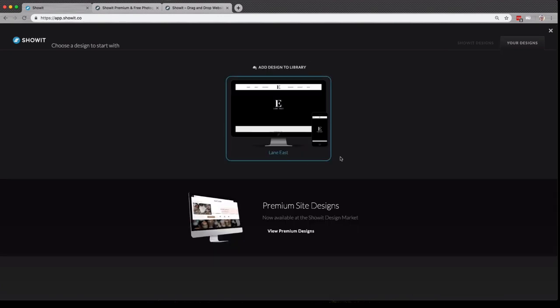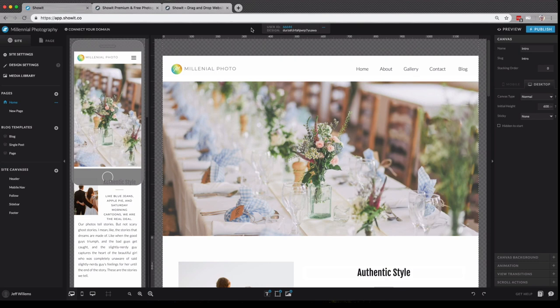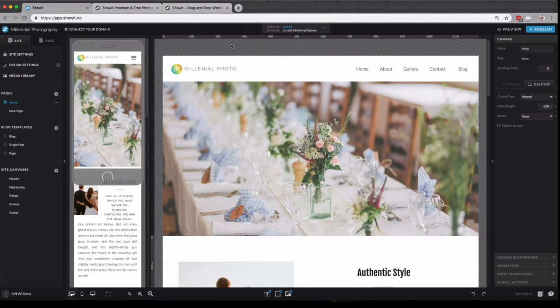Once you've chosen a design to start with, you'll see it loads up here in our ShowIt builder. Now, you'll notice a few things right off the bat.